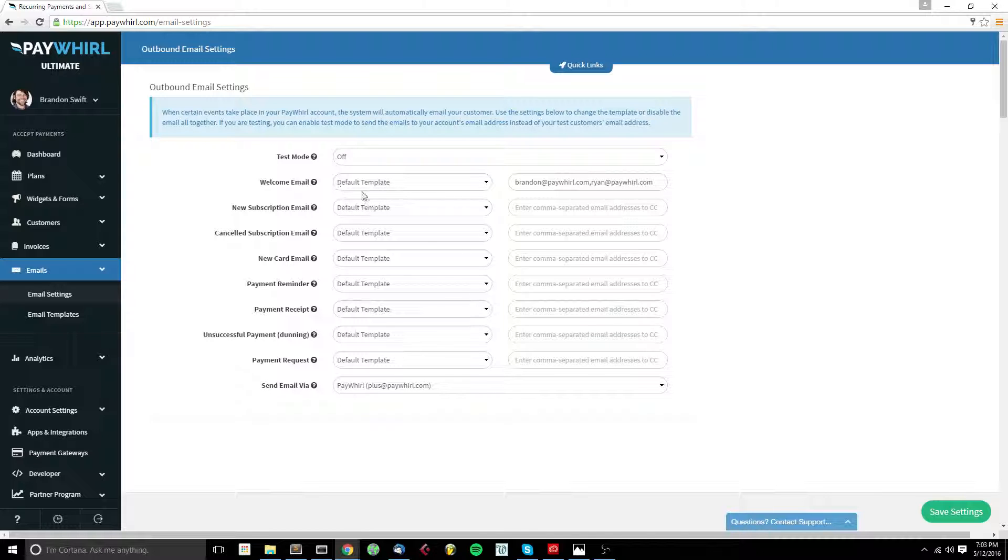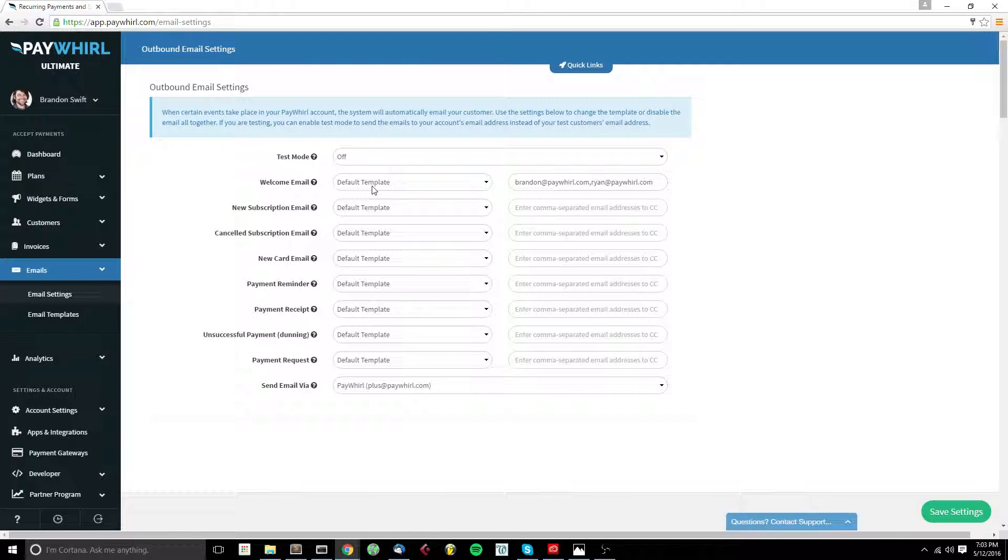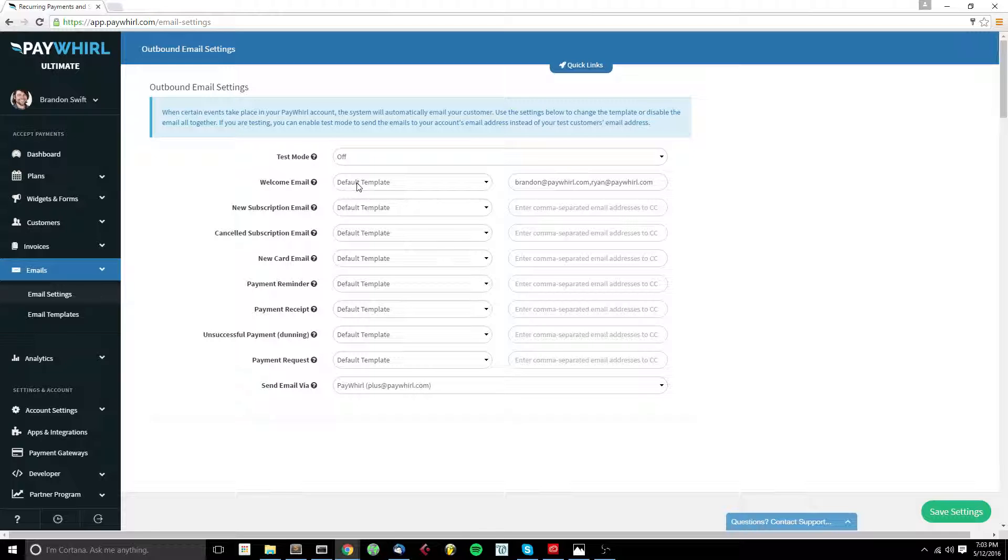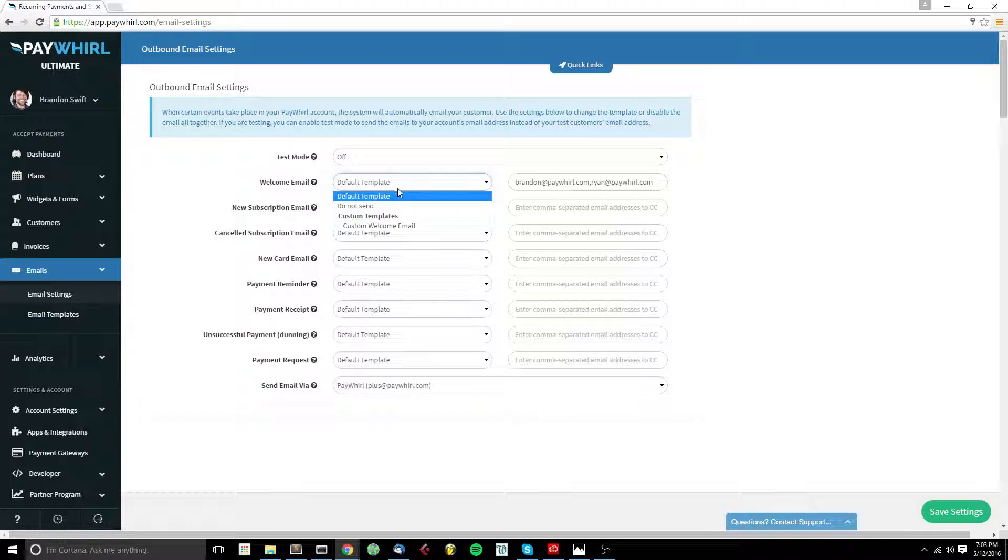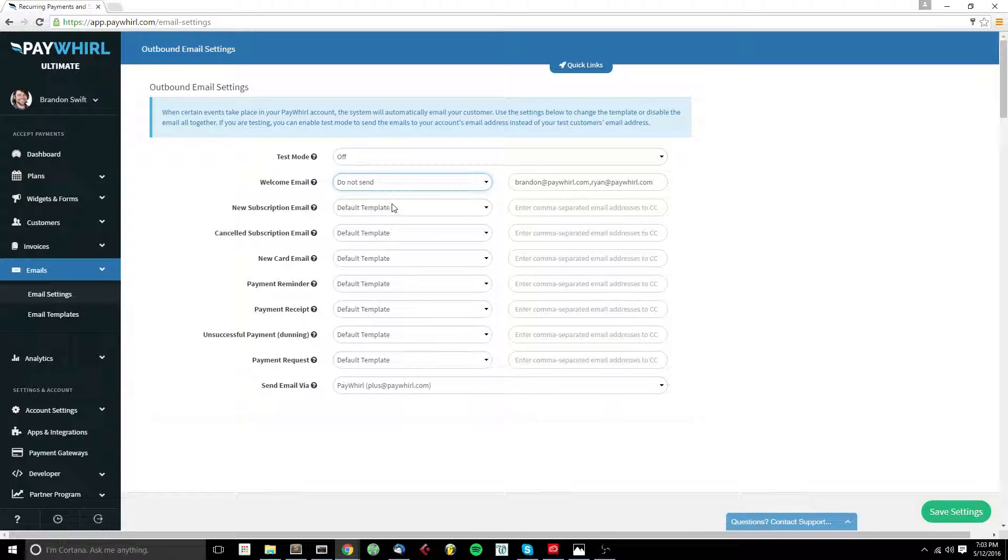By default, all of your emails will be set to default template. These templates receive automatic updates every time we make changes in the system. And if you leave it set to default, then any time we make a change or an upgrade to our emails, you'll automatically receive that. Otherwise, you can set this to do not send for any of the emails that you wish to not send at all.